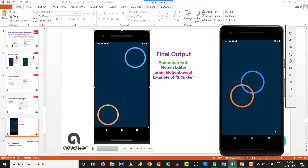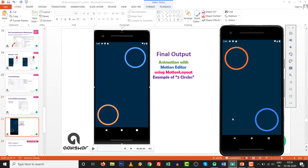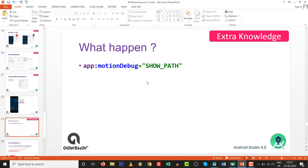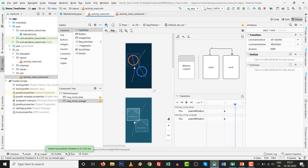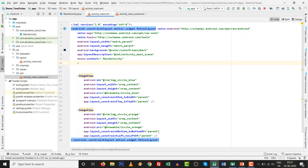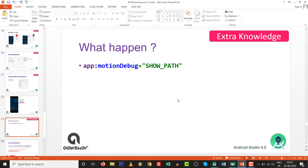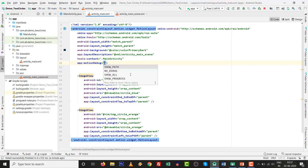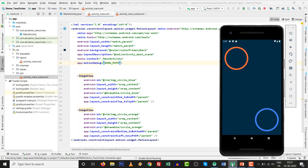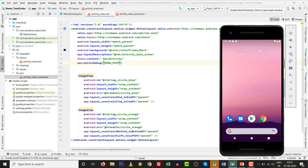For extra knowledge: after completing the tutorial, let's experiment with motion debug. Go to the code and set the attribute app:motionDebug='SHOW_PATH'. This renders the animation path on screen so you can visualize the trajectory of both circles. You can clearly see the paths rendered on the screen — this is just bonus knowledge.